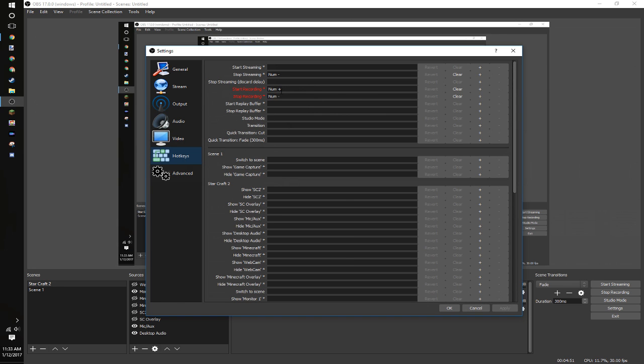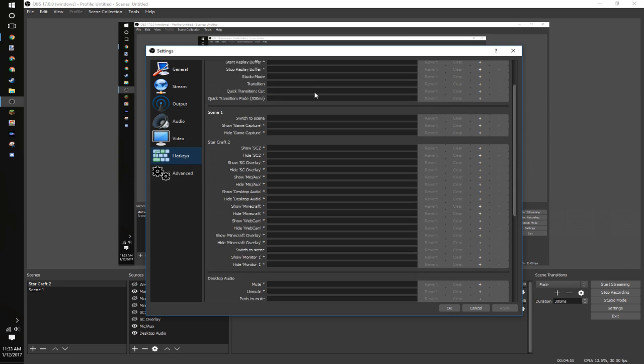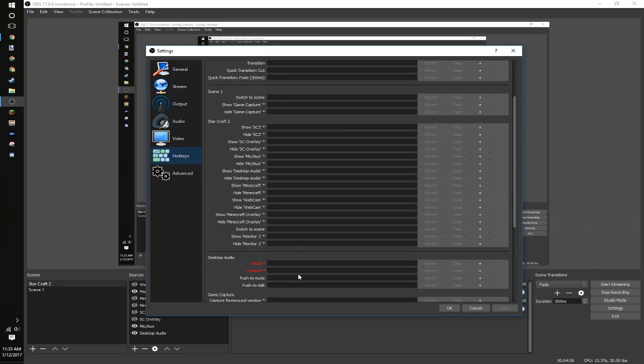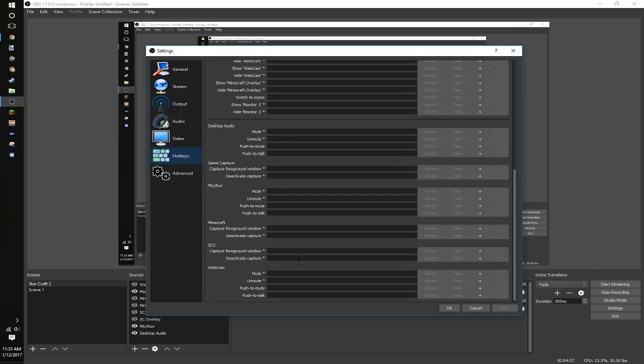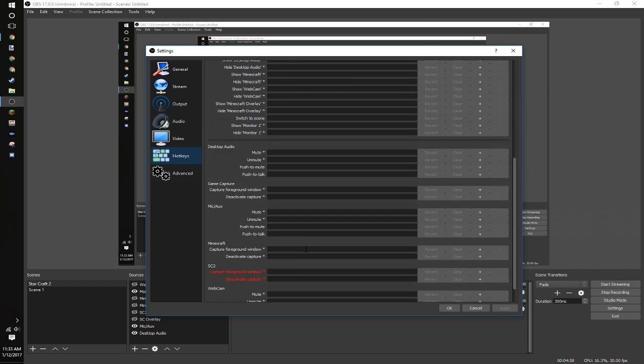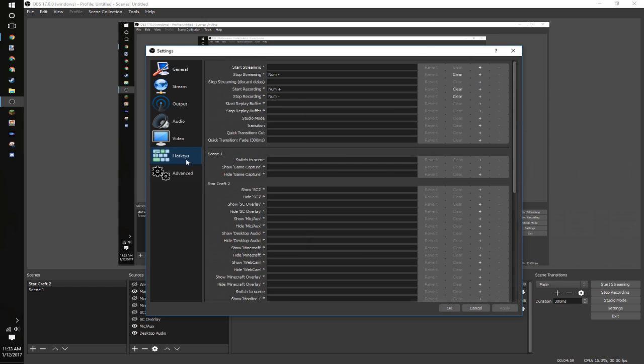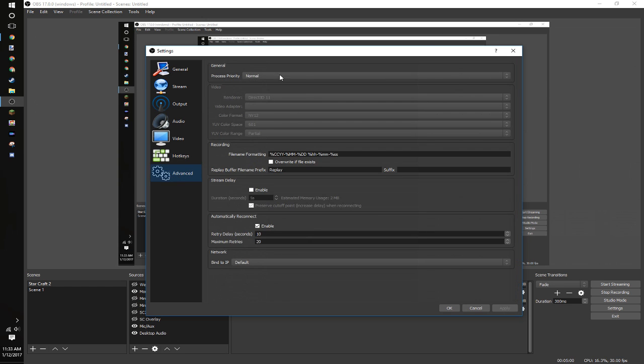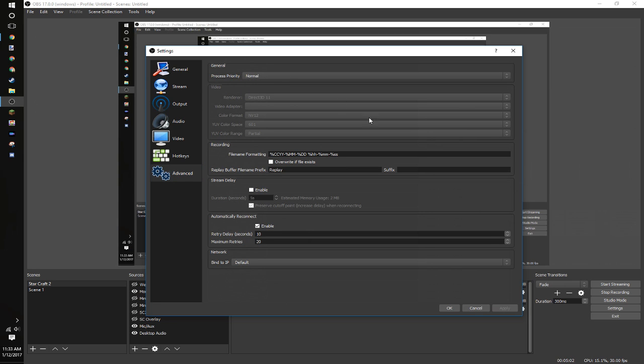Hotkeys, I pretty much just use start recording, stop recording. Simple as that. You can set a lot of hotkeys, though, which is very useful. Advanced, you want your normal process priority. On your, whatever you want to render. Direct 3D 11 is what I use. NV12, 601 partial. I don't really know what most of this stuff is. This is just what I have set. And it's quite simple as that.